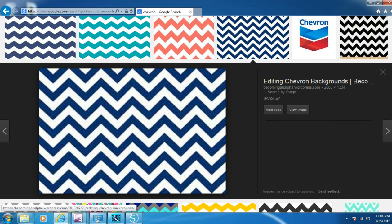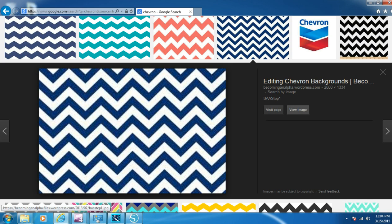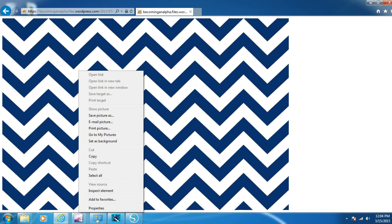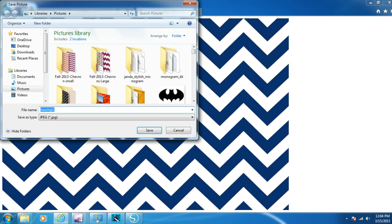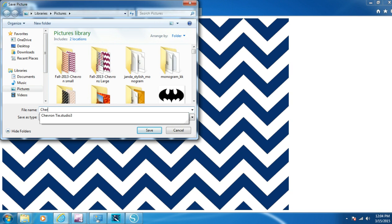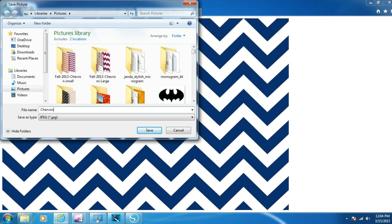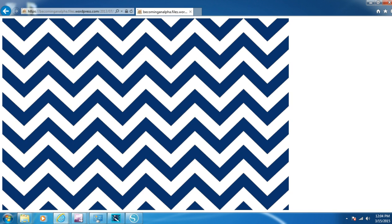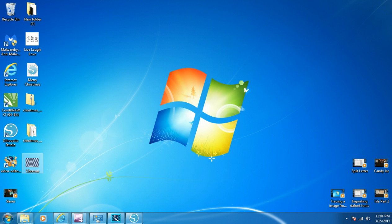We'll just select it and click 'View Image,' then right-click it, click 'Save Image' — 'Save Picture As' — and save it as 'chevron' to the desktop so it's easy to find. Then click Save. There we have our chevron pattern. Now close Internet Explorer — our chevron pattern is there on the desktop.